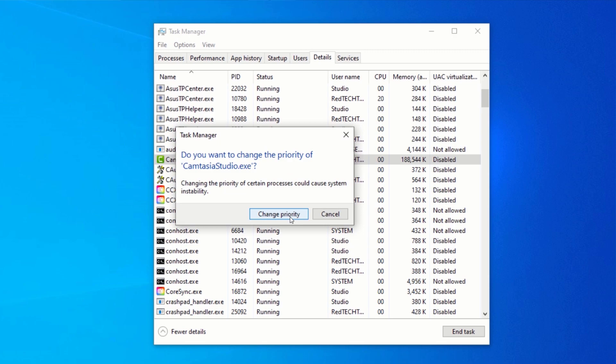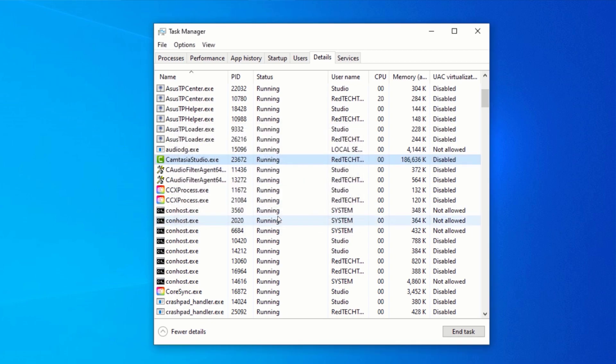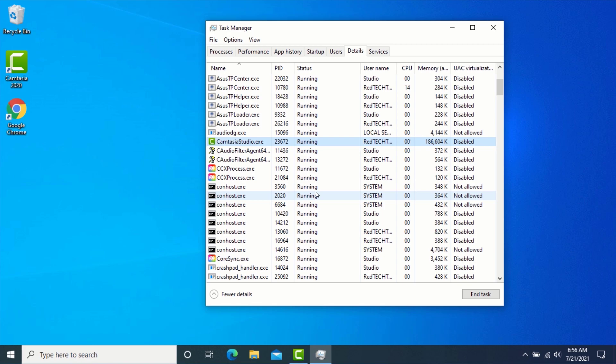After selecting the priority, you will see a confirmation box, click on Change Priority. Now, you will notice a significant change in the speed of your application. Let's take a look at the second method.